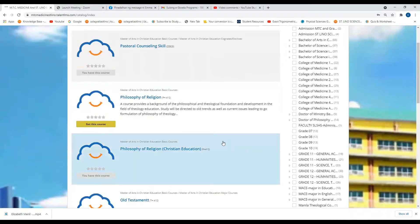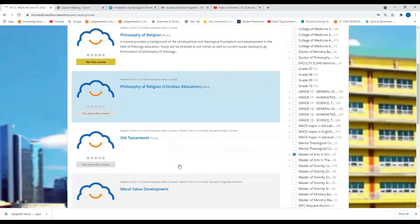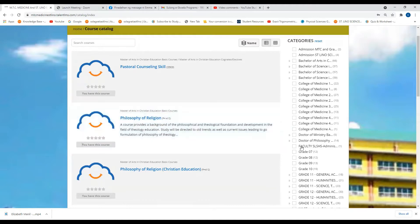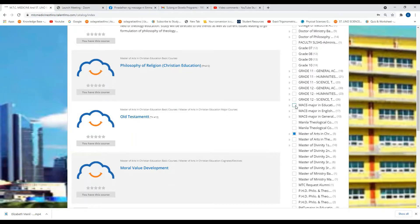Then the courses will be here. For example, this is your course — you're going to click 'Get this course.' And if your major is Educational Leadership and Management, please click this one.